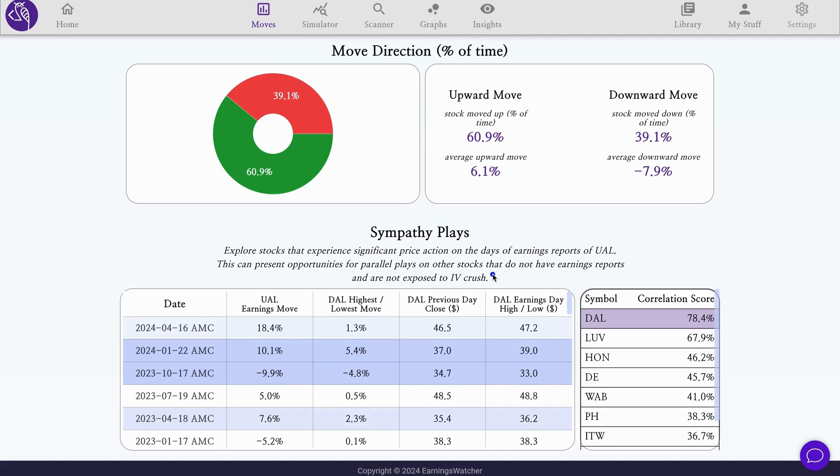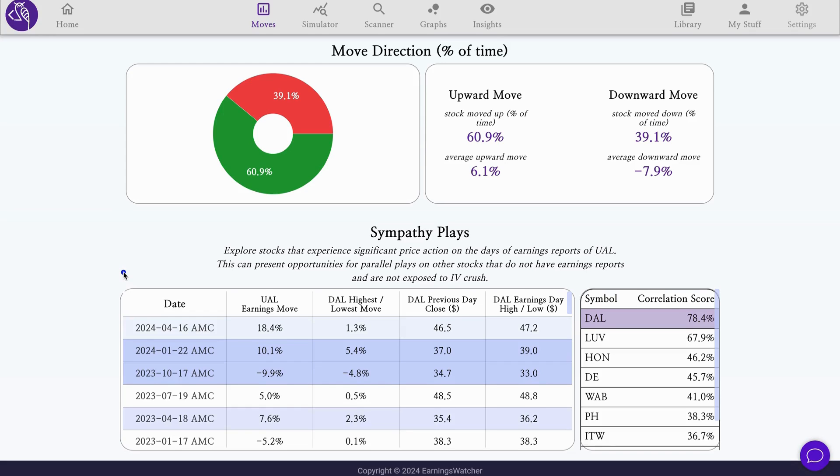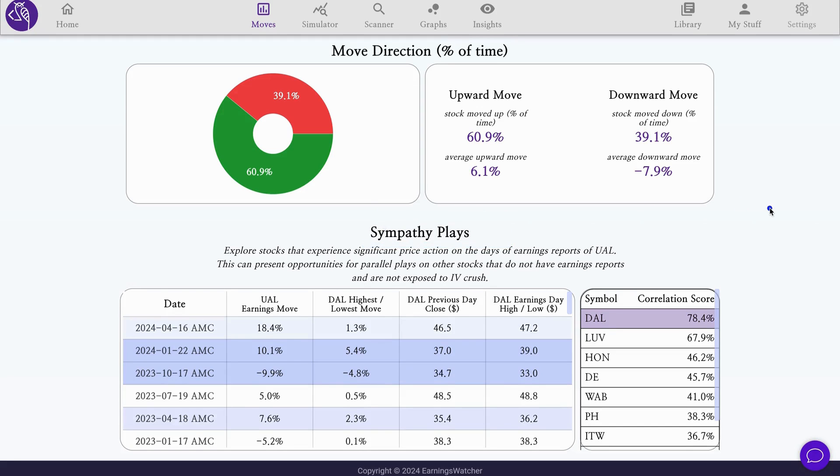One reaction, one news, one earnings release basically influences other stocks without them having earnings. This opens up opportunities to play on these other stocks that do not have earnings and are not exposed to IV crush and what makes earnings difficult, while still being favorably placed because historically they have seen moves that follow the original stock earnings moves.